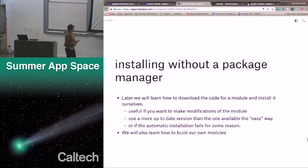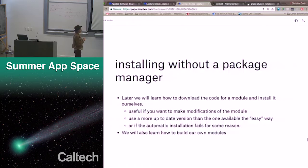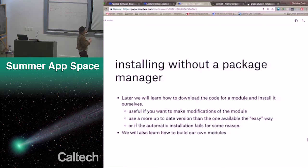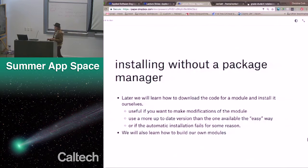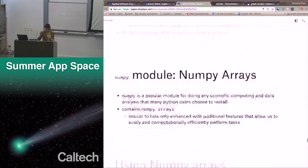Later we're going to learn how to download the code for a module and install it ourselves. That's useful if you want to make modifications to the module, if you want to use a more up-to-date version than the one available from the package manager, or if the automatic installation fails for some reason. We will also learn how to build our own modules. That'll be in the last week where we'll make a very simple module and import it — a way that once you make a contribution, a good Python piece of software, you can share it and other people can use it.